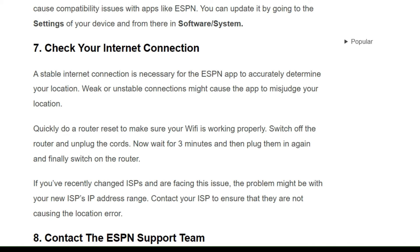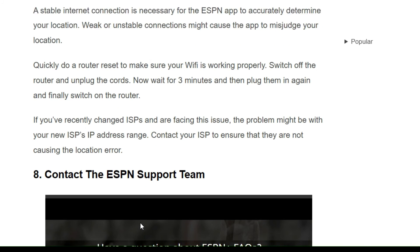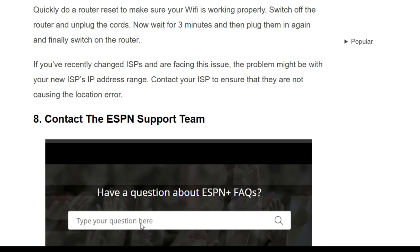Solution 7: Check your internet connection. A stable internet connection is necessary for the ESPN app to accurately determine your location. A weak or unstable connection might cause the app to misjudge your location. Do a router reset — switch off the router, unplug the cables, wait three minutes, then plug them back in and switch the router on. If you recently changed ISP and are facing the issue, contact your ISP to ensure they are not causing the location error.